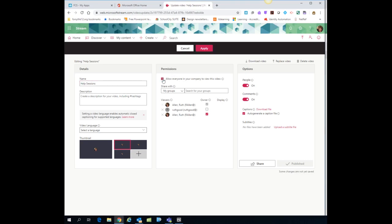That means that when students go to watch the video, as long as they are signed in with their account for Forsyth County, they will be able to access your video. So that's extremely important. And then be sure to click the apply button at the top.